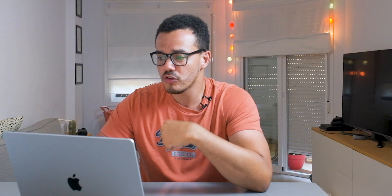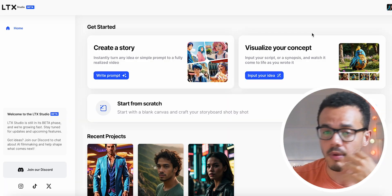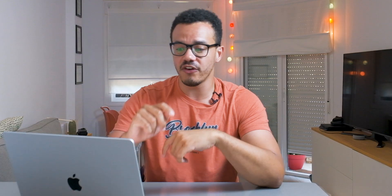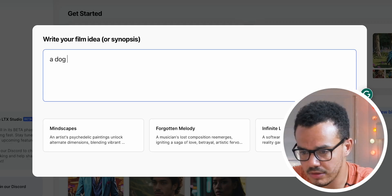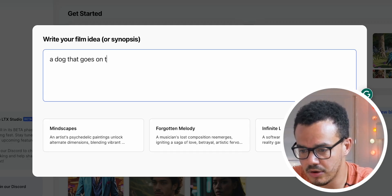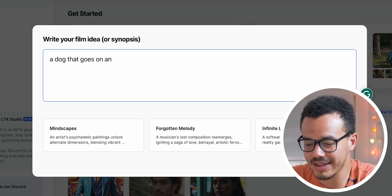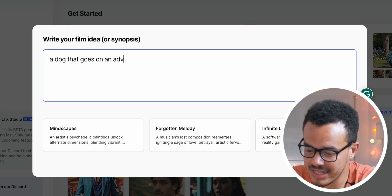The second option is visualize your concept — you can input your script and watch it come to life as you write it. I'm going to show you both, but first I'll start with create a story. I'll write a prompt: a dog that goes on an adventure. I should probably plan these before thinking on the spot, but hey ho.